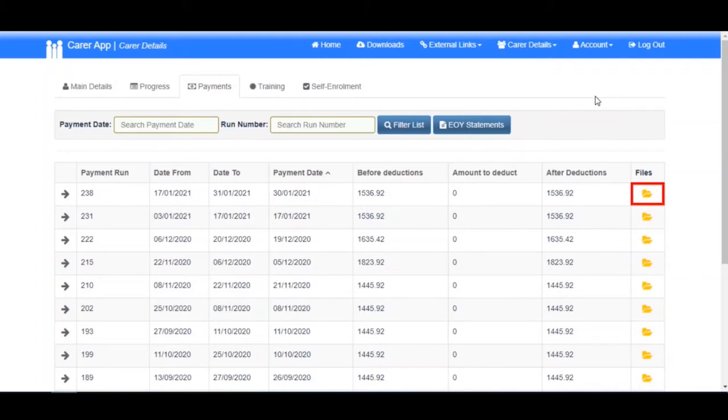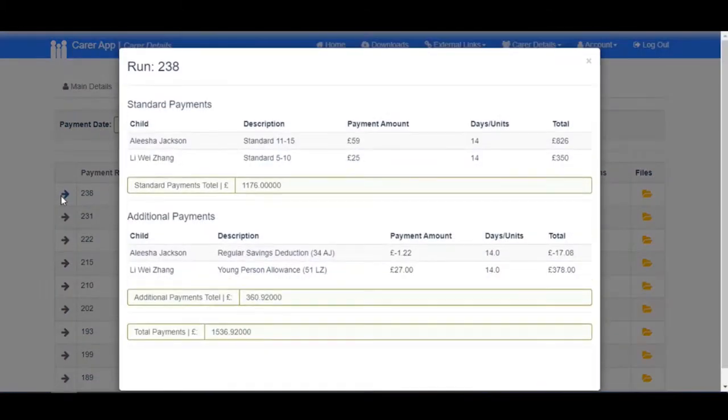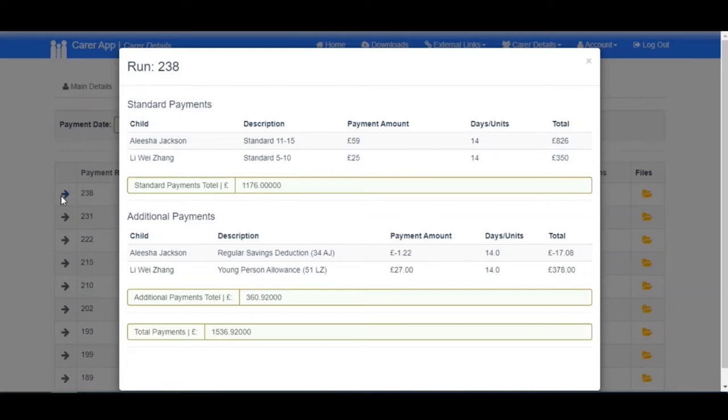To open up a payment run and view all the details, click the arrow at the beginning of the row. A screen will open giving you a full breakdown of your payment, including any respite, additional payments, and any deductions. Click X to close.